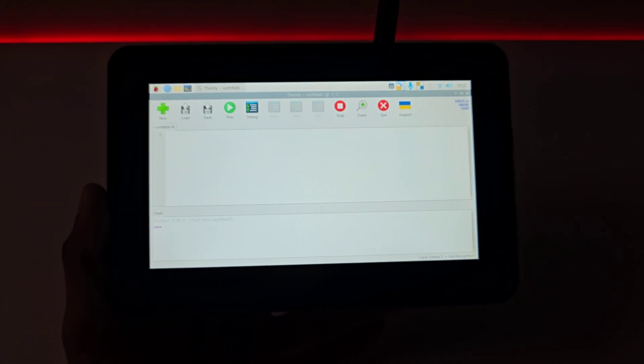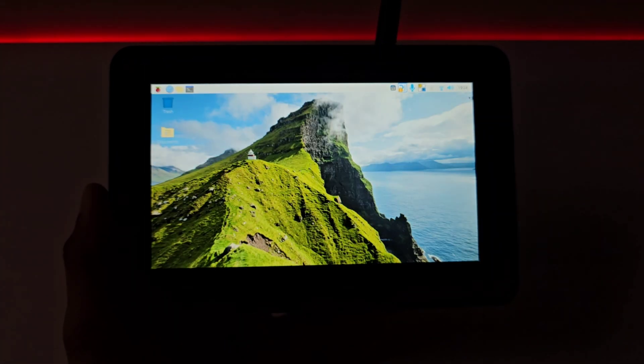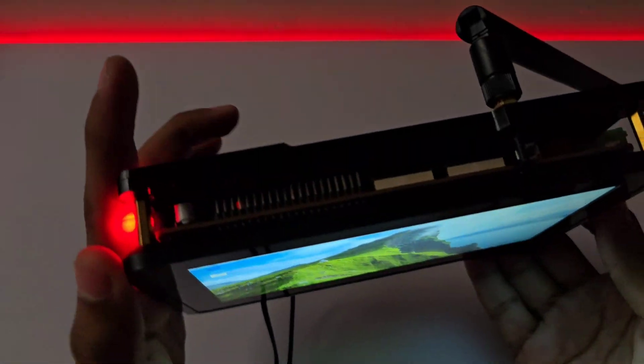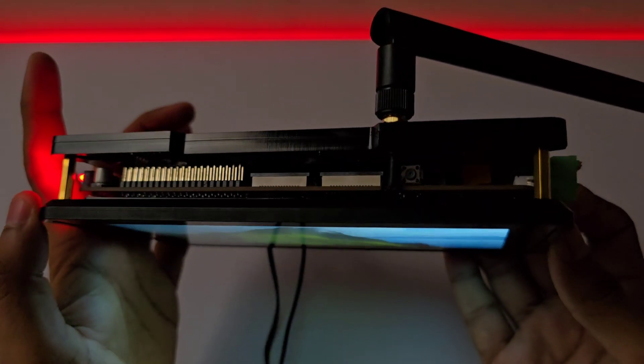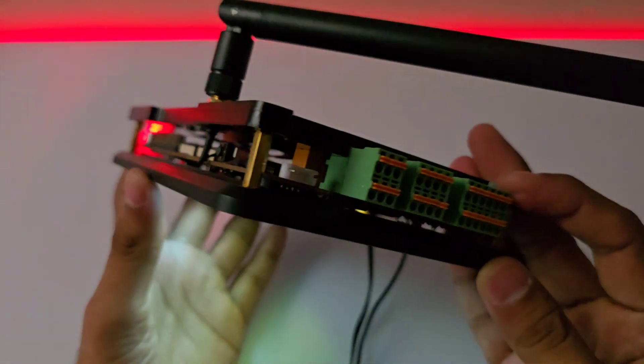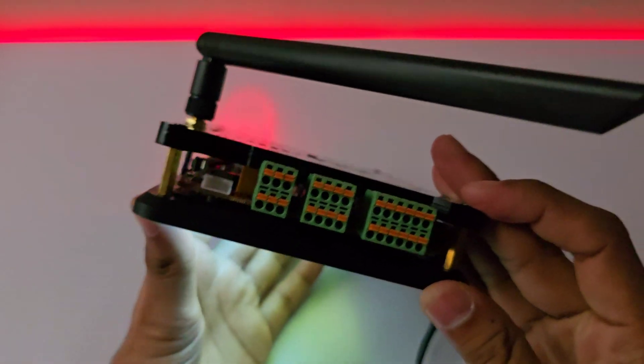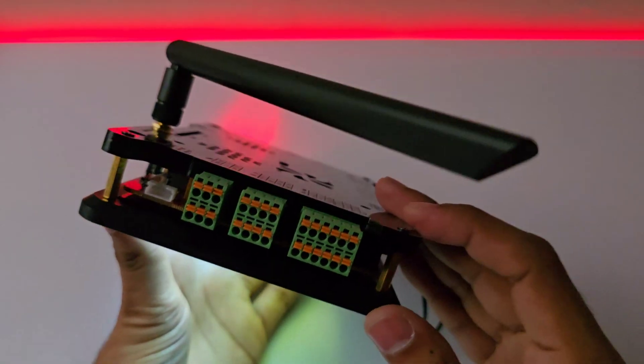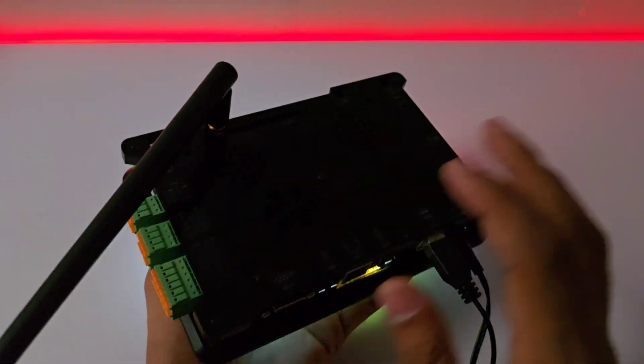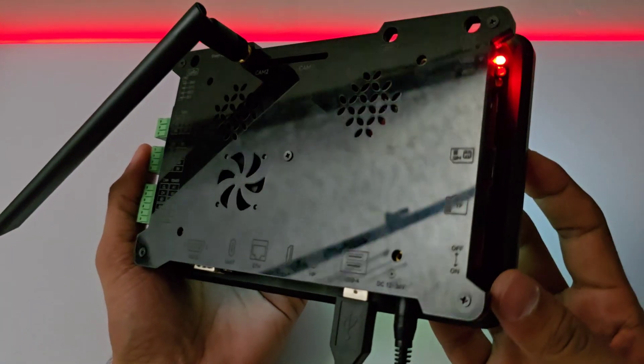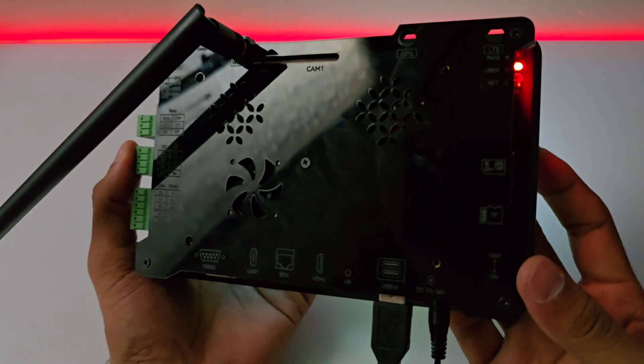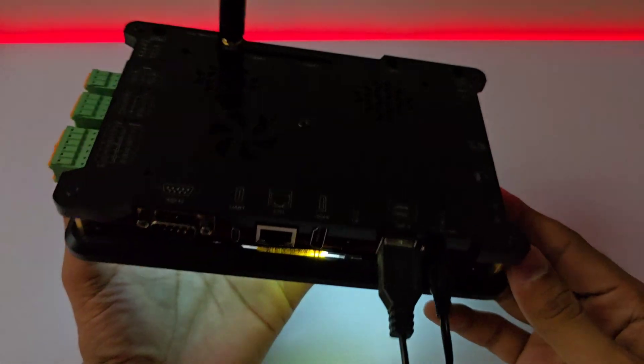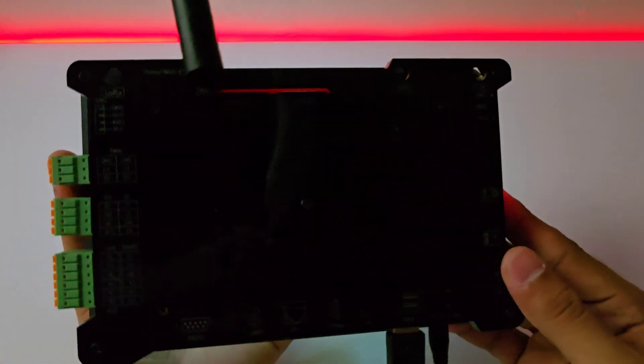It boasts multiple connectivity options like Wi-Fi, Bluetooth, 4G, and LoRa, along with 2 Gigabit Ethernet ports for rapid and dependable data transfer. If customization is your thing, you'll find programmable buttons, speaker and microphone ports, and much more.